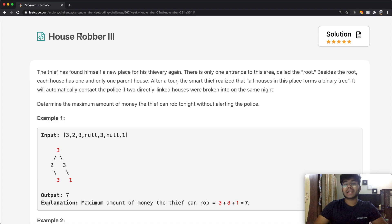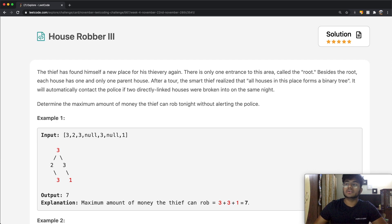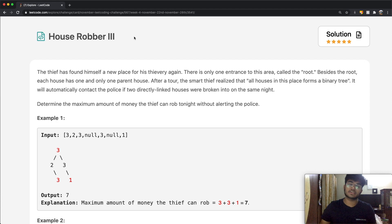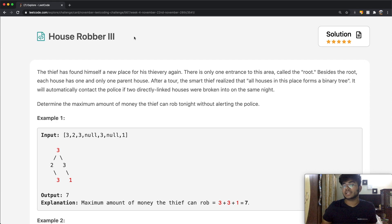Hey guys, welcome back to another video. Today we're going to be solving the LeetCode question House Robber 2. This is part of the House Robber set of questions — I did solve a few of them earlier, so do check that out if you're interested.